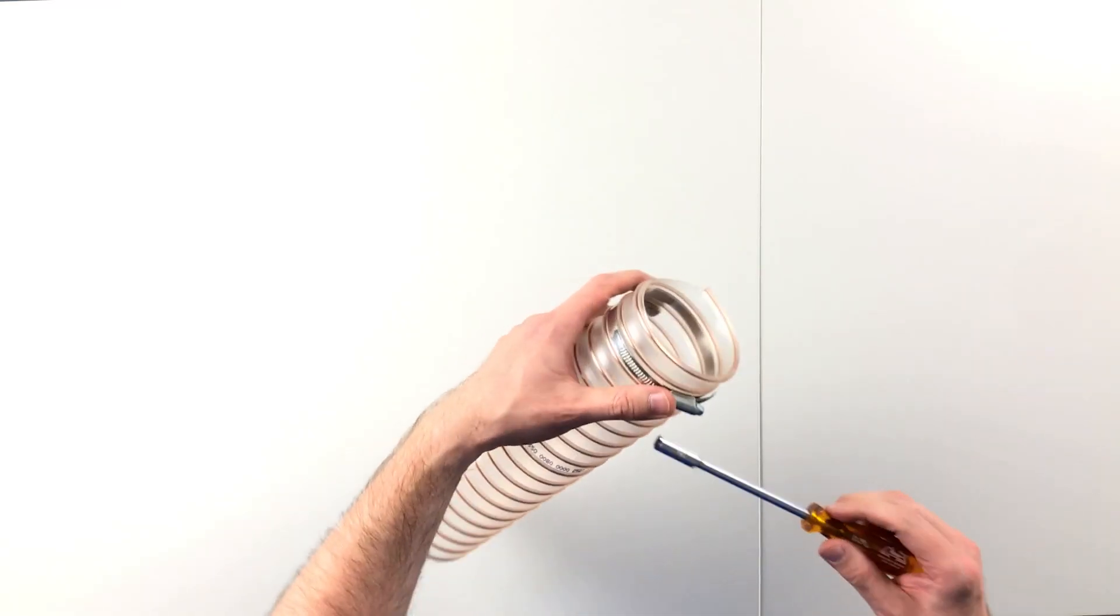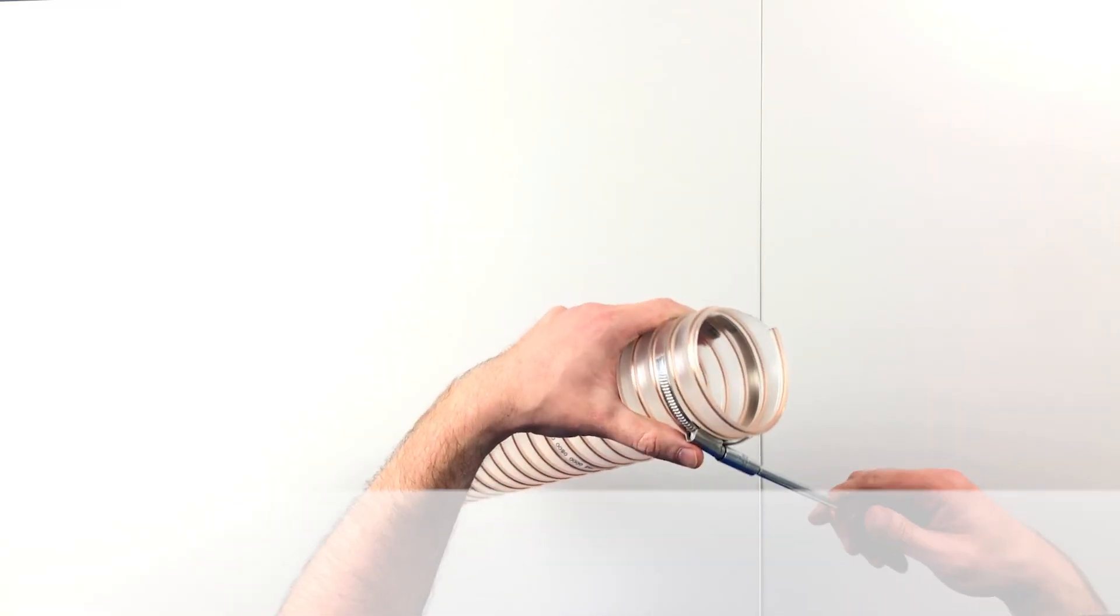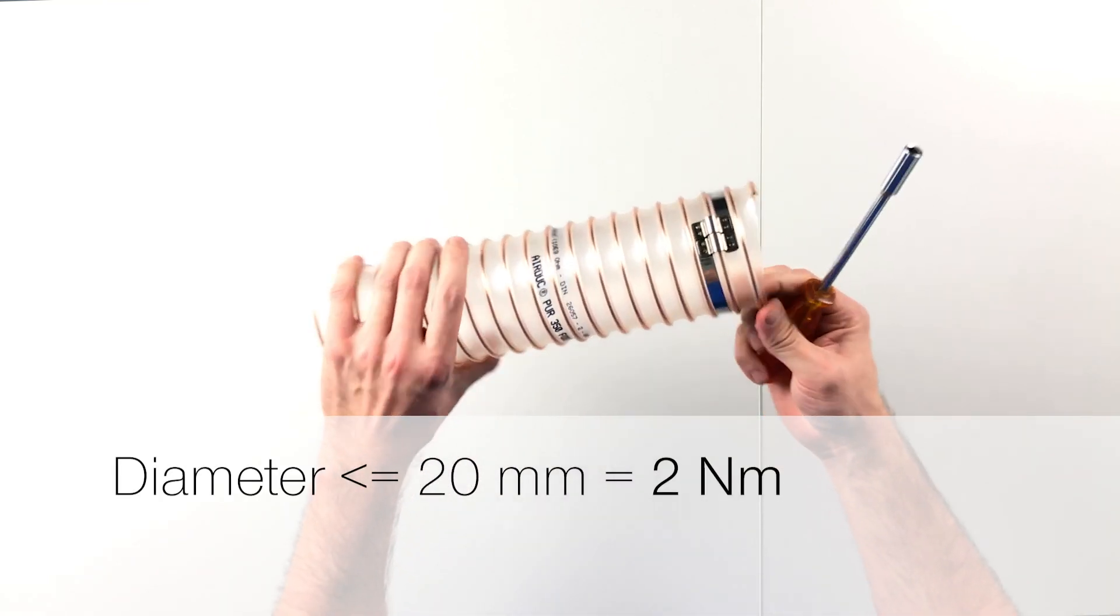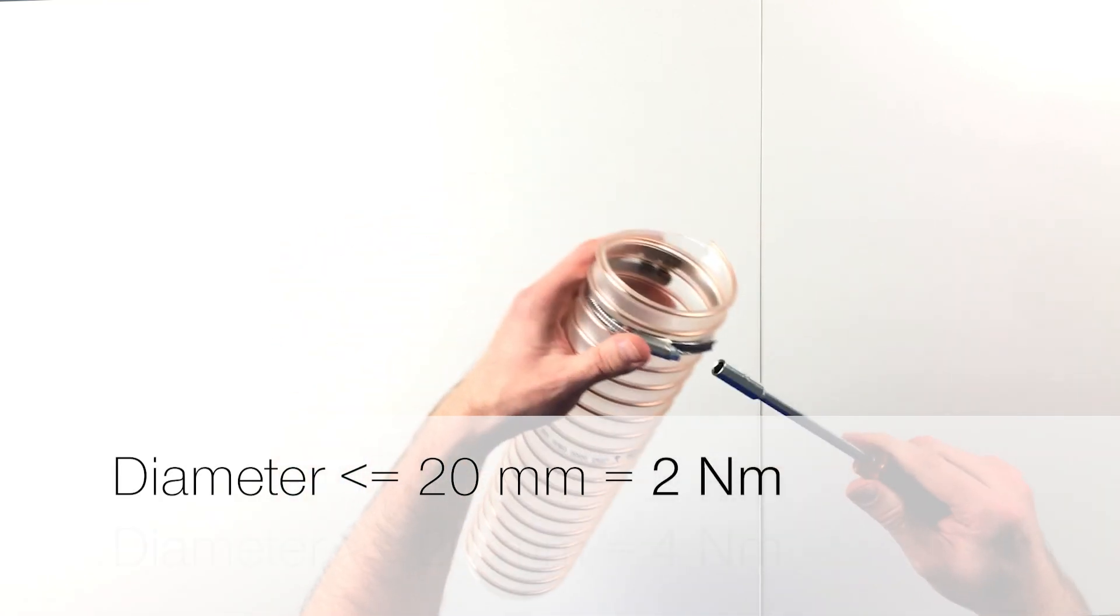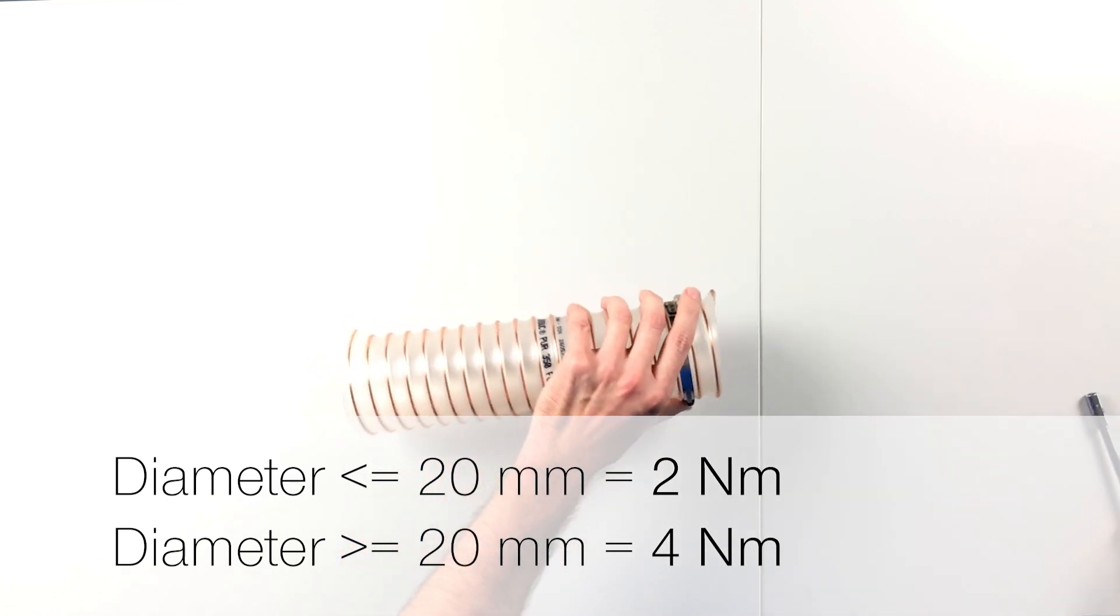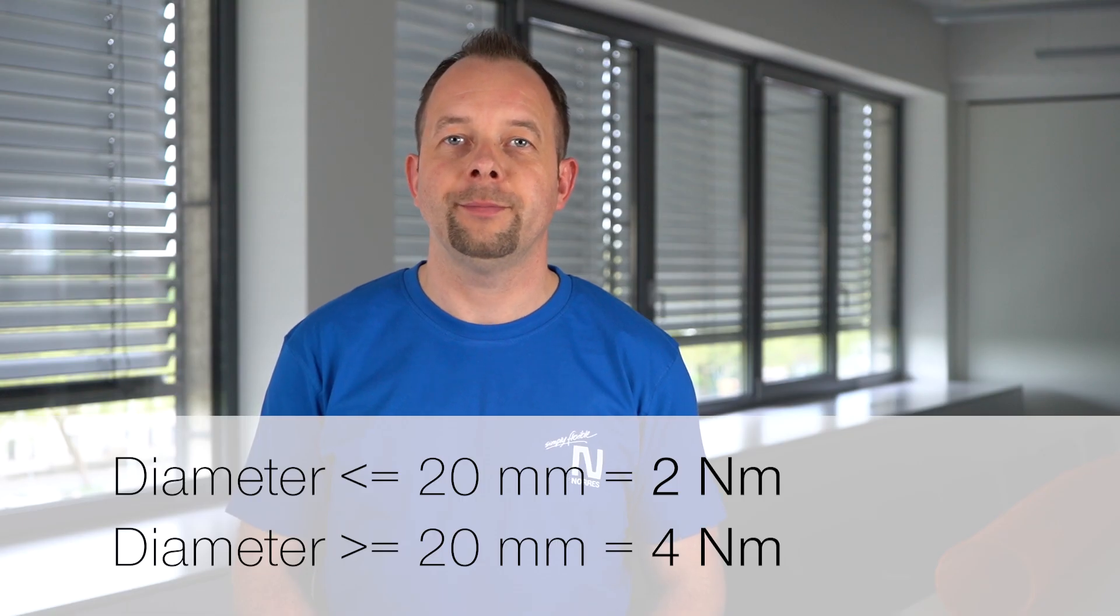Depending on the clamping range, the clamp should be tightened between 2 to 4 Newton meters. Clamping ranges smaller than 20 mm with approximately 2 Newton meters and clamping ranges larger than 20 mm with approximately 4 Newton meters.